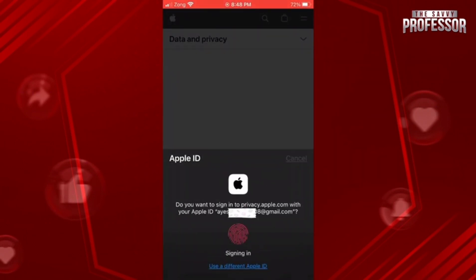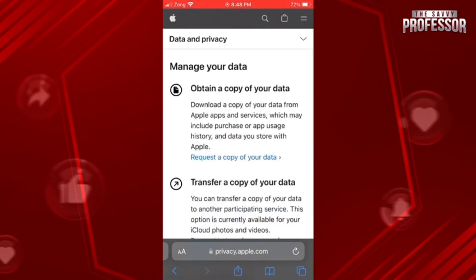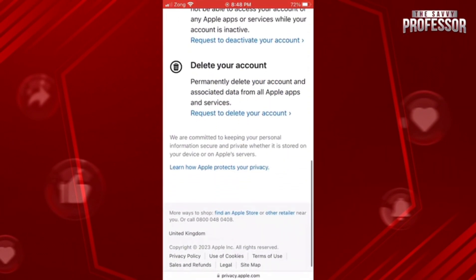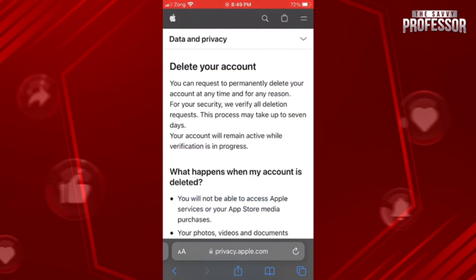Then sign into your account. A screen like this will appear. Now scroll down a bit. Here you can see the option of delete account. Now tap on request to delete your account, and it will bring you to this page.